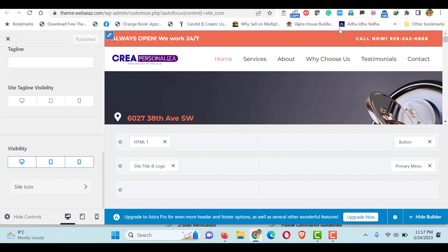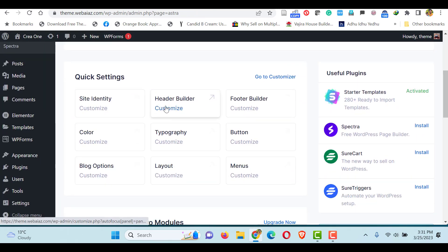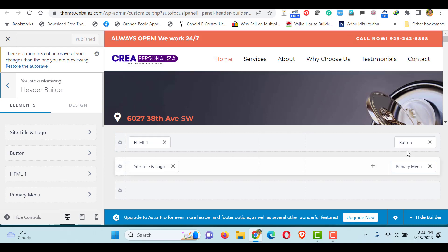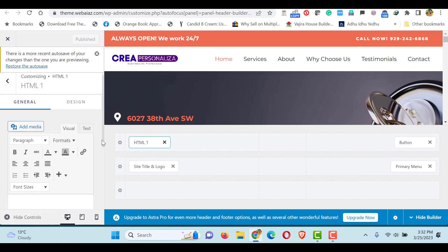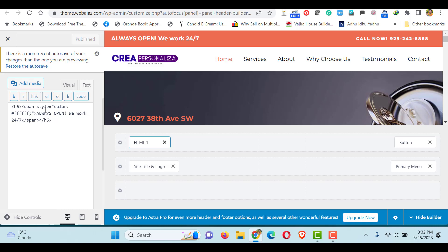I've given my site title as 'My CREA Portfolio'. If you want you can give some other title and if you want to add a tagline you can give it here, then publish. To edit the header, you can click the icon or go to Dashboard and Astra and click Header Builder. Both ways you can access the same place. Here in the header, the top bar has an HTML element and a button, and the site title and logo we have already edited. Let's edit the 'Always Open — We Work 24/7' text by clicking the HTML element.